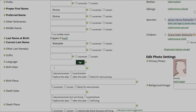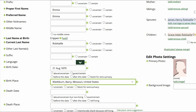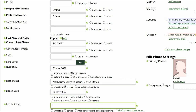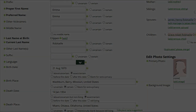You are returned to her profile. In the Data section, add the Birth Date and Birth Place. Mark the boxes as certain. Add the Death Date and Death Place. Mark the boxes as certain.